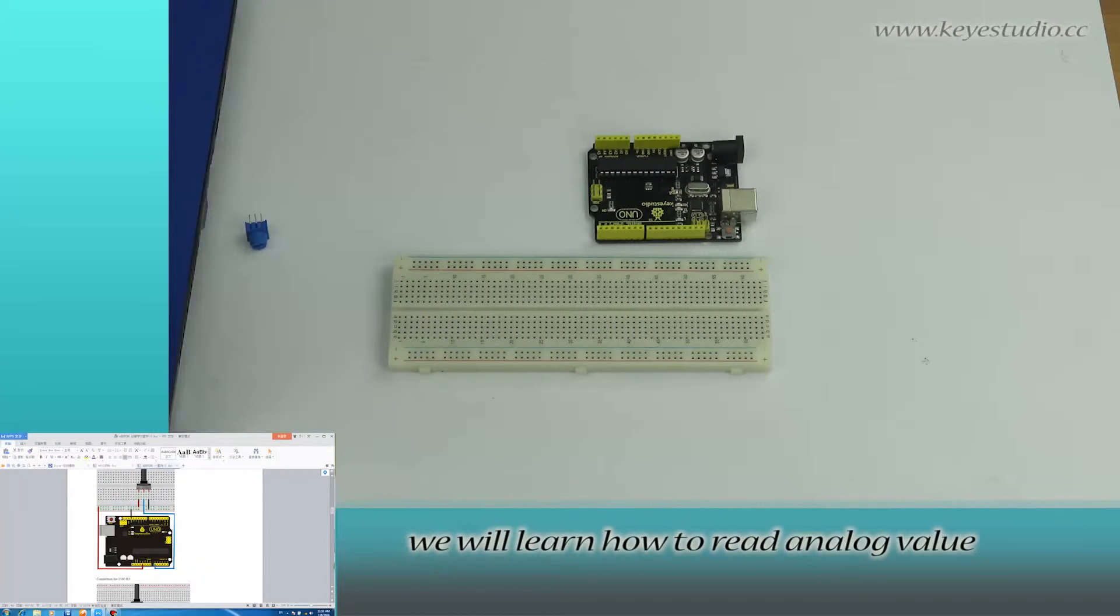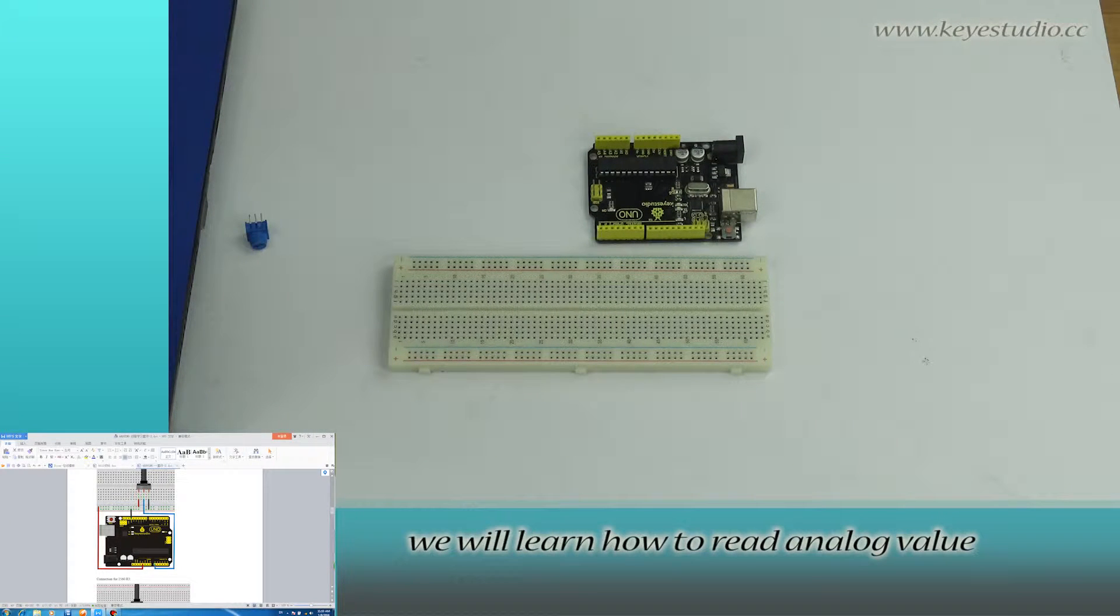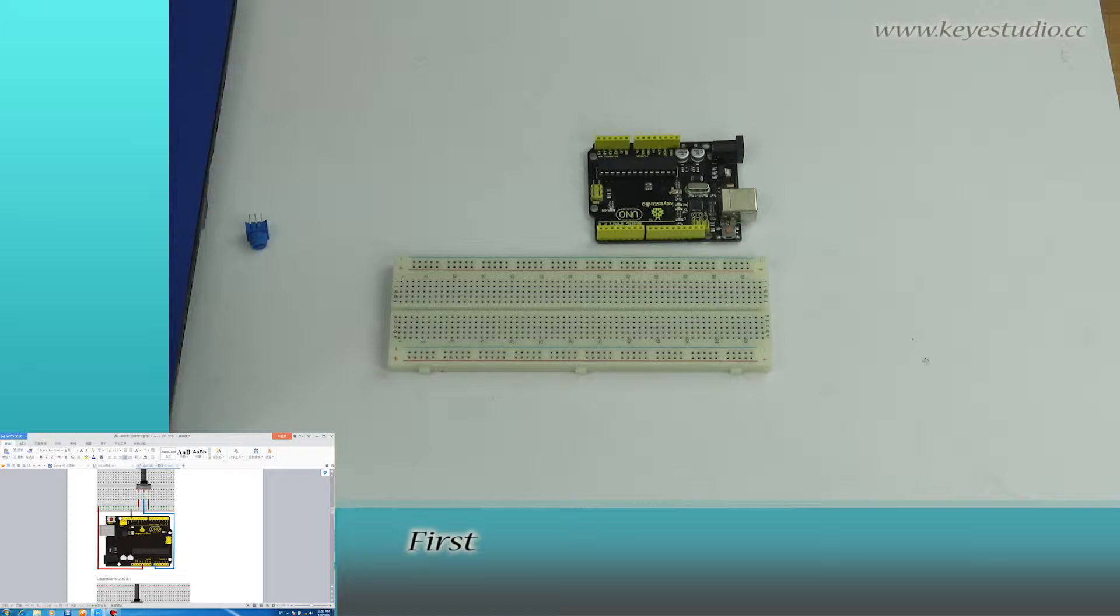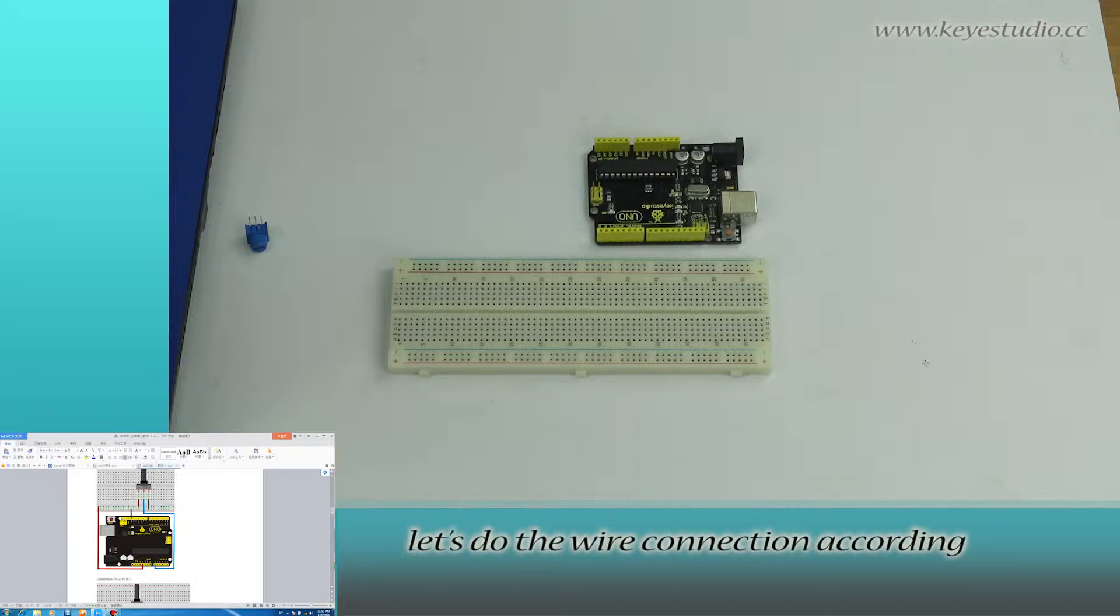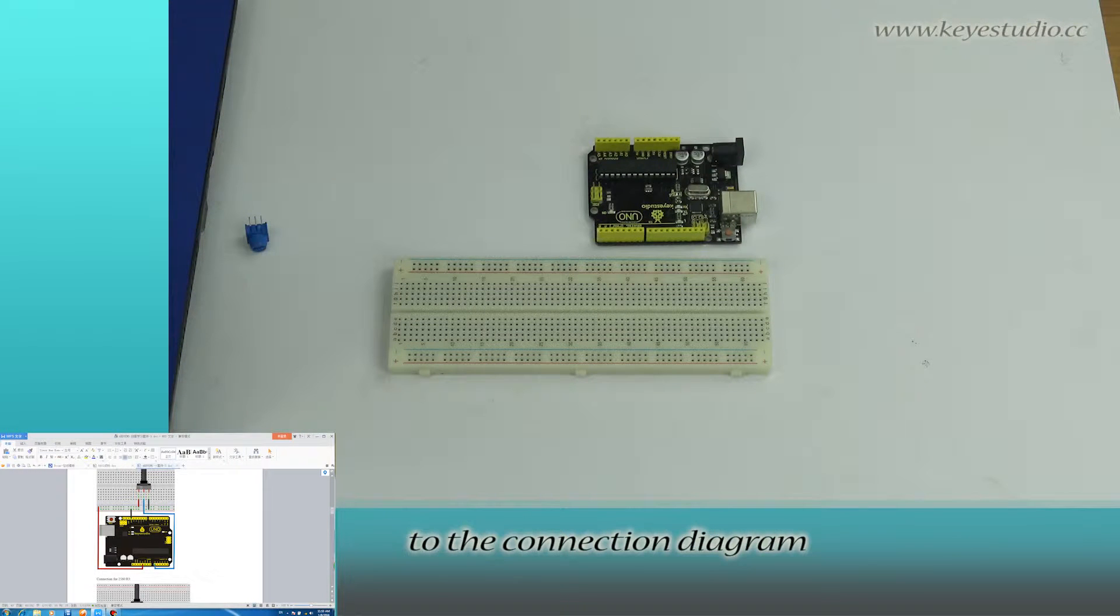In this lesson, we will learn how to read analog value. First, let's do the wire connection according to the connection diagram.